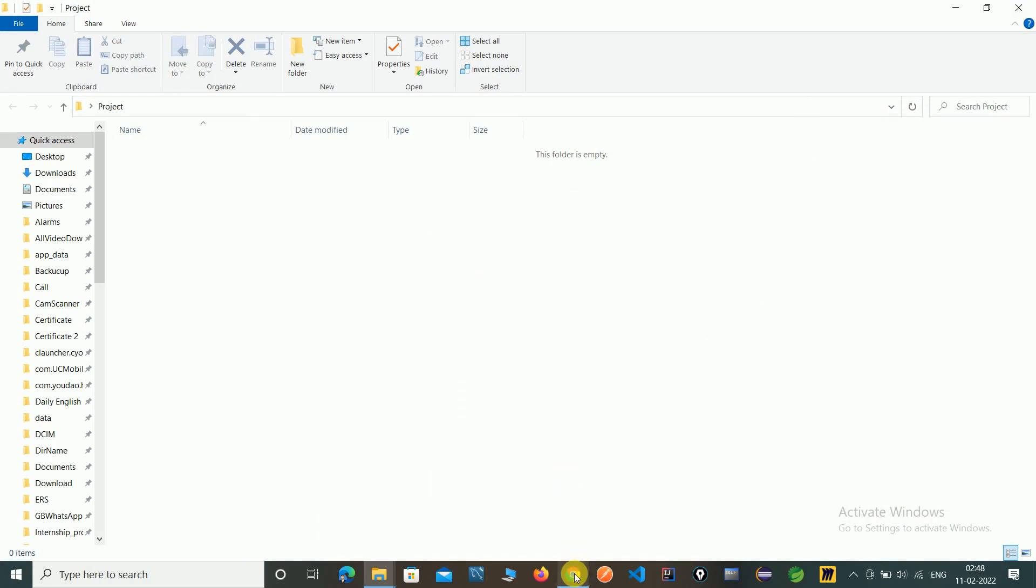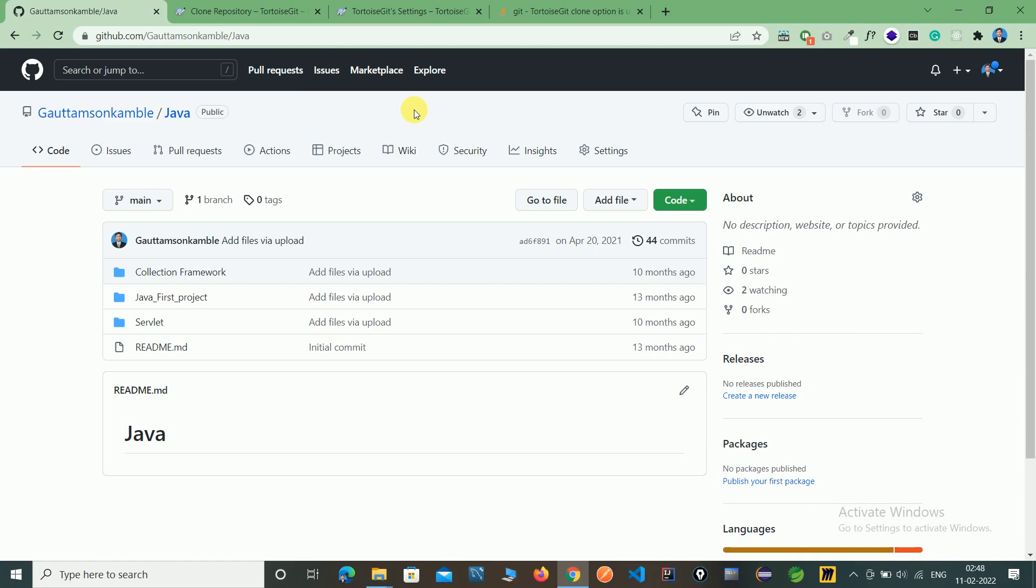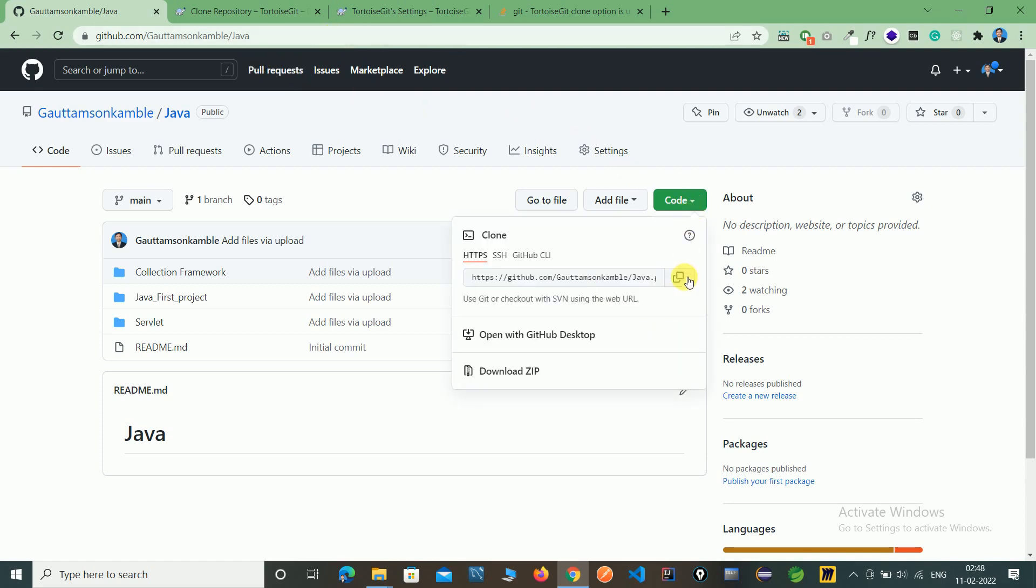Now you need to go on server and login your any remote repository. Just I login with my GitHub repository. Here you can see this is the Java repository.